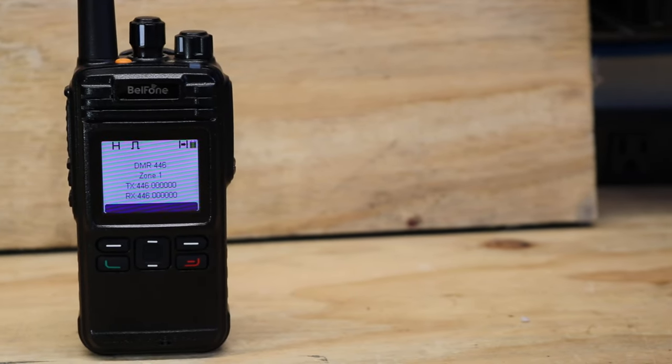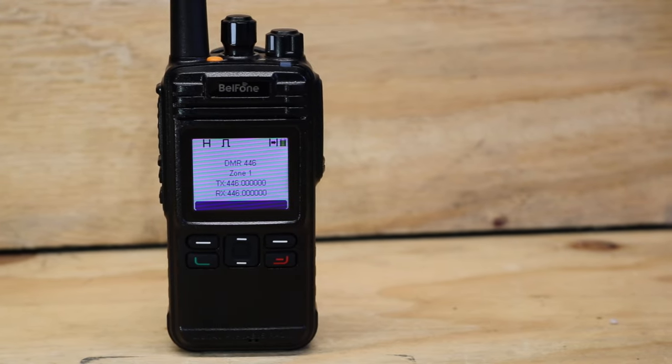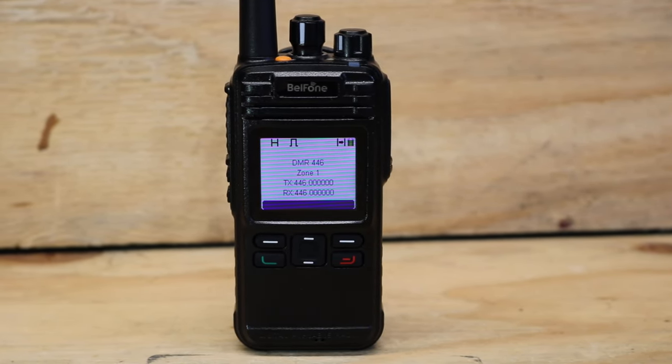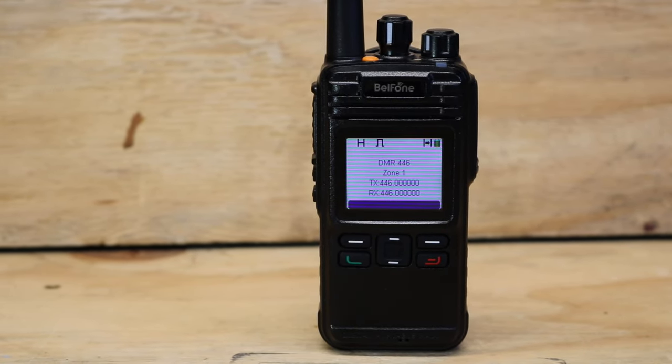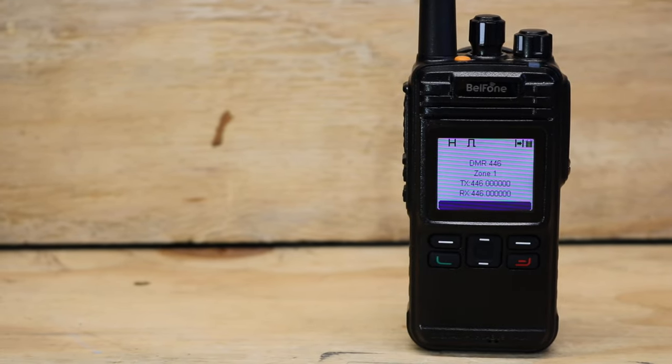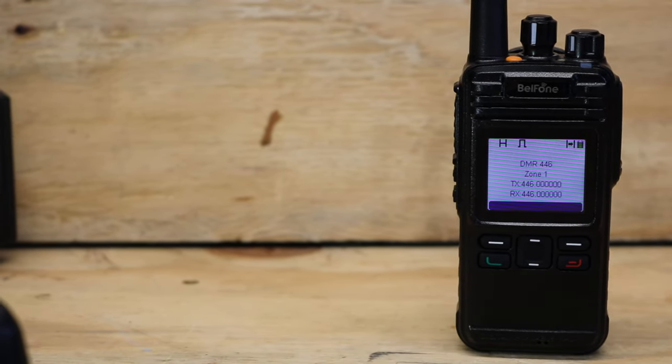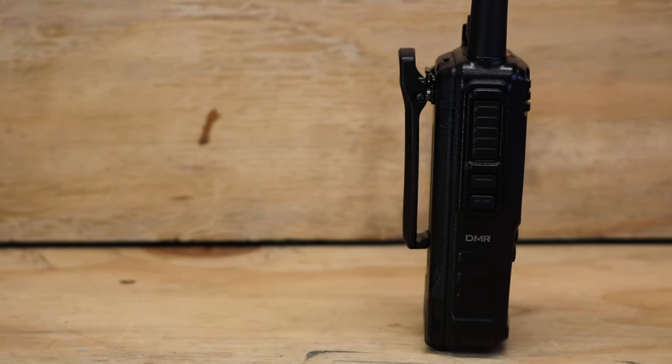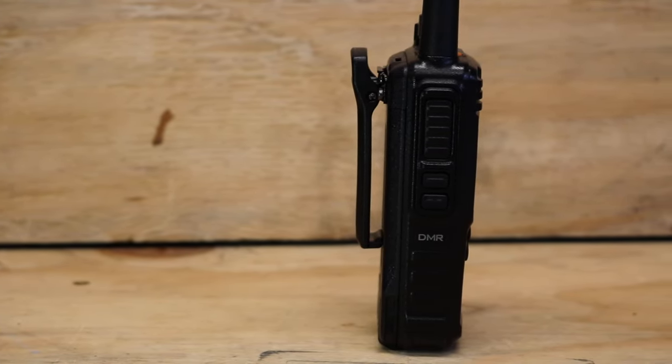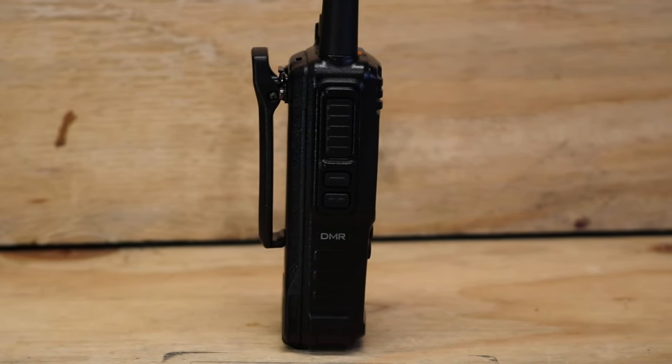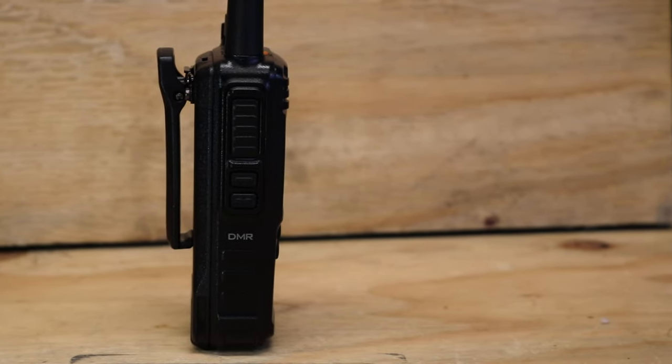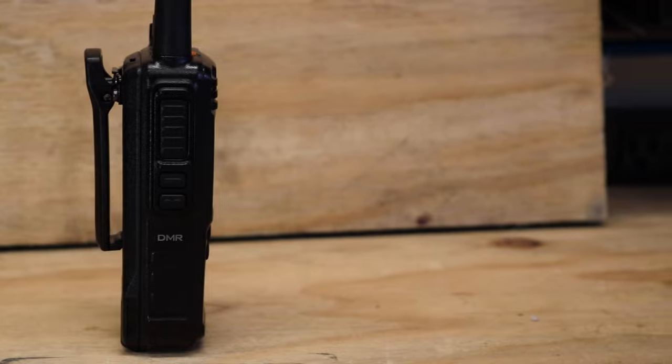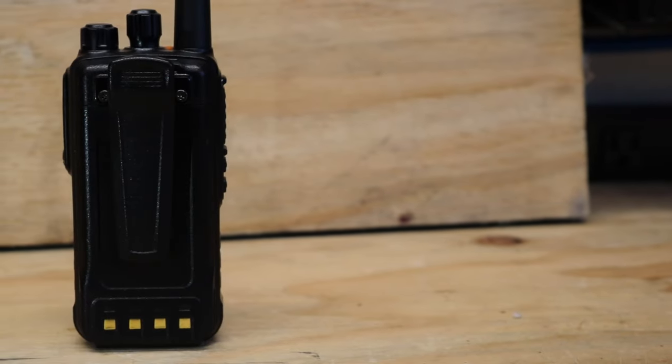We're going to go ahead and discuss some of the specs and capabilities of this radio. It has a few different frequency range options. There's VHF at 136 to 174 MHz. There's a UHF 350 to 390 MHz, UHF 400 to 480 MHz, which is the particular model we have here, and UHF 450 to 520 MHz. This radio is capable of housing up to 32 zones with up to 16 channels in each zone for a total of 512 channels. This radio is narrow and wide band channel spacing capable.